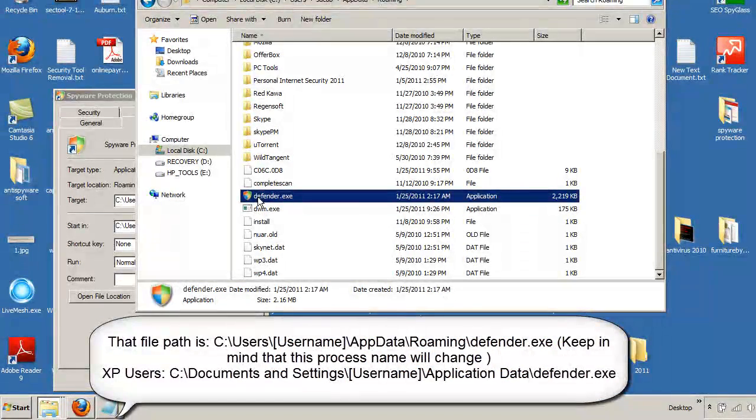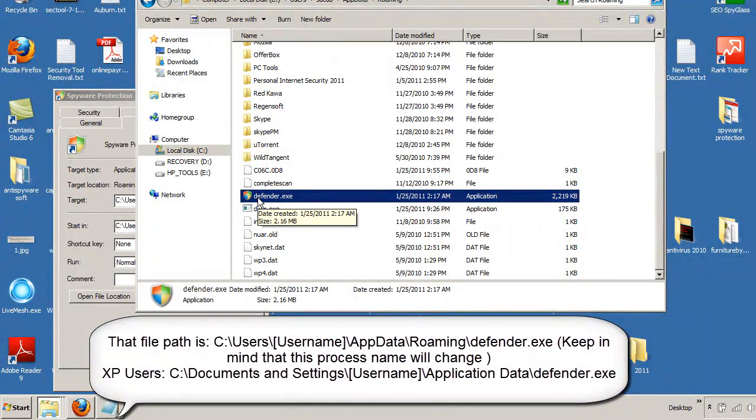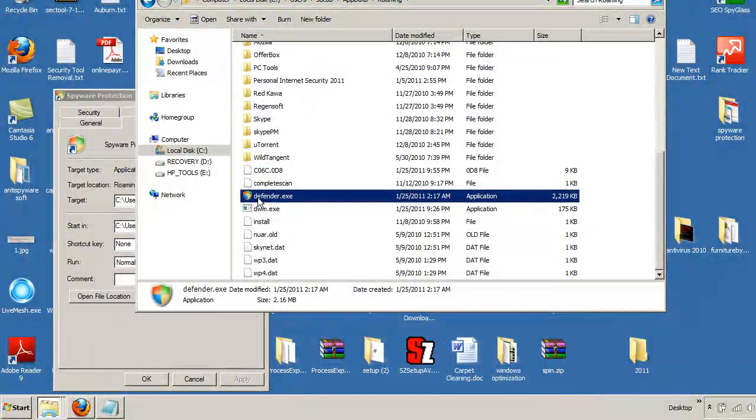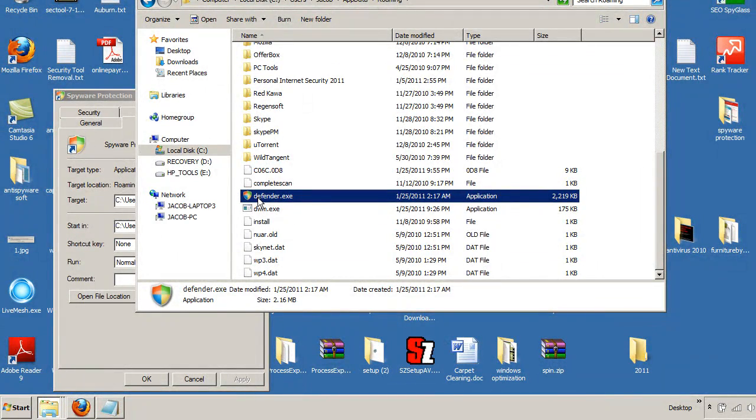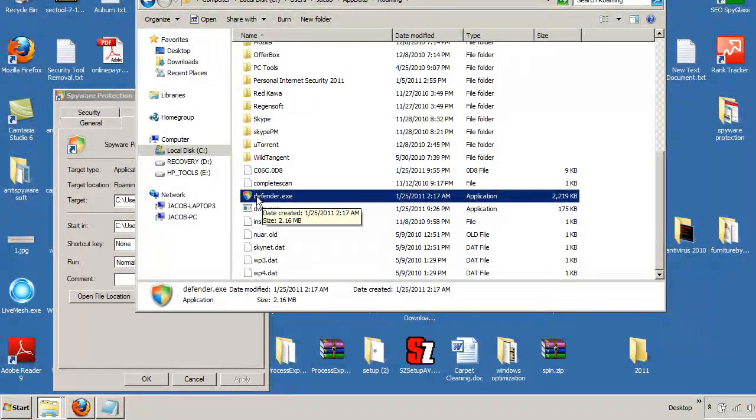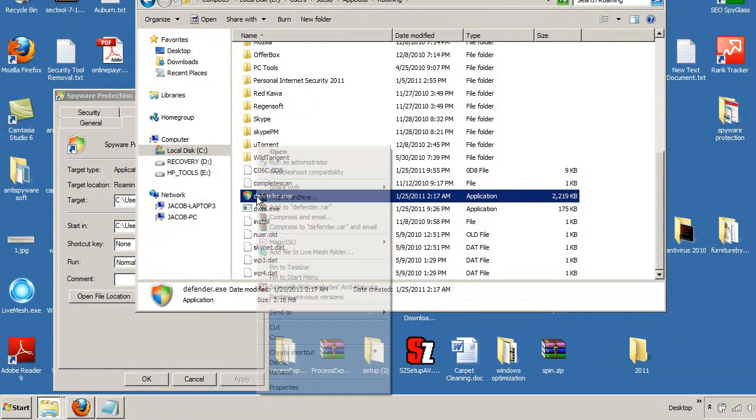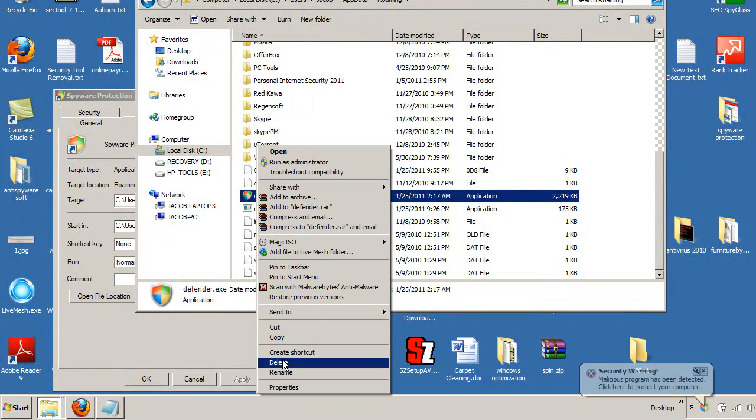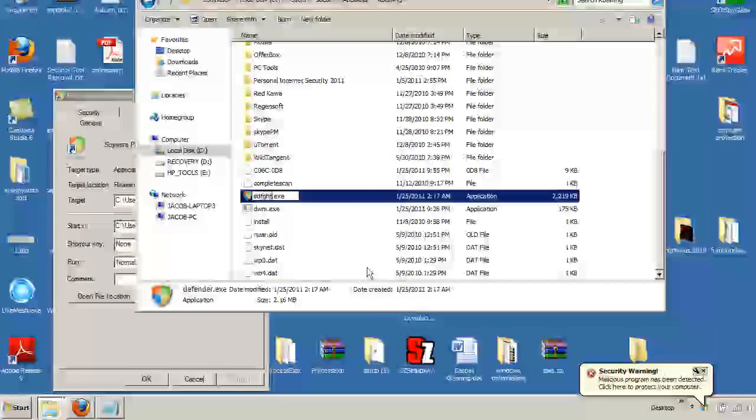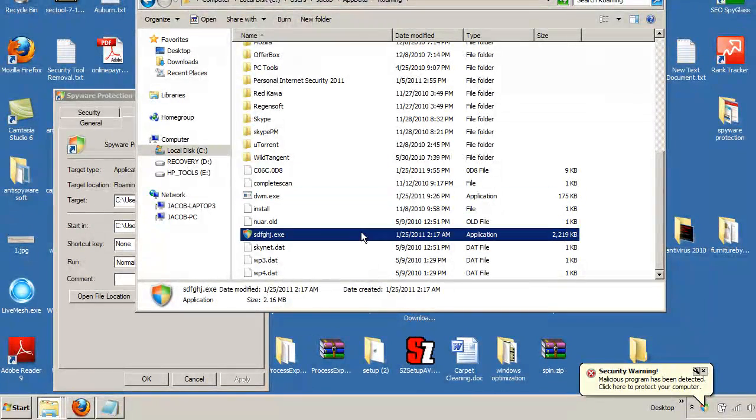Now, what we need to do is we need to stop this process from running. If you're able to bring up the Task Manager, great. That means you can just hit that End Process and be done like we showed you a little earlier. Otherwise, another way in which you can do it is actually right-clicking on the file. Go ahead and hit Rename. Just rename it whatever you want. It doesn't matter.